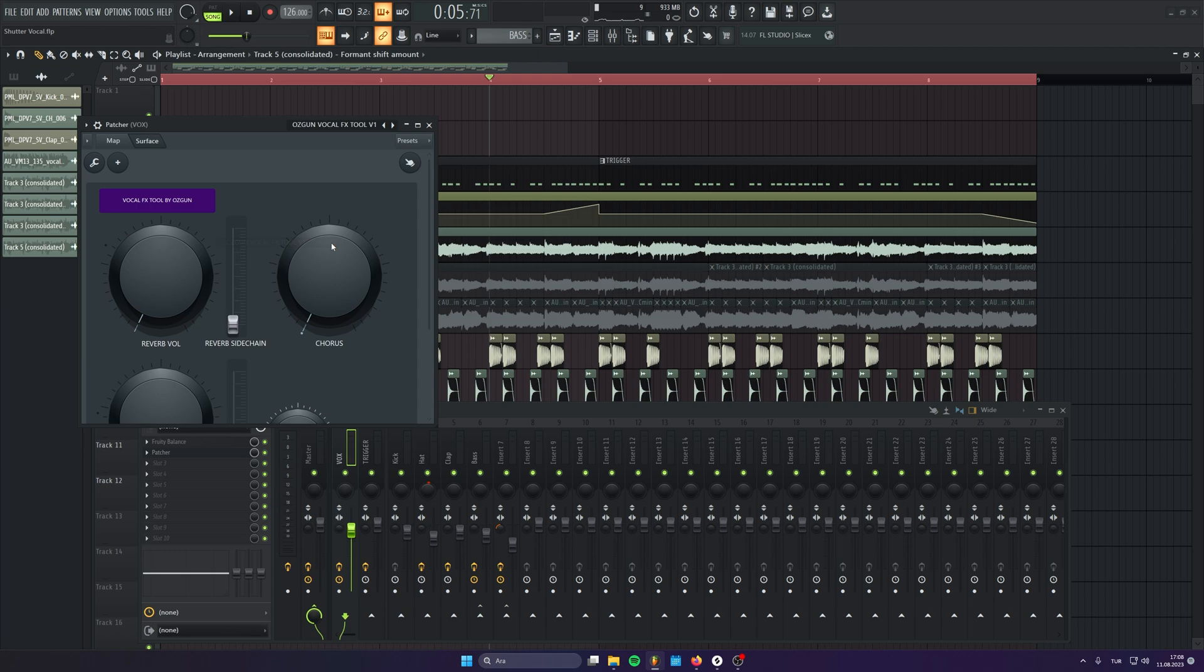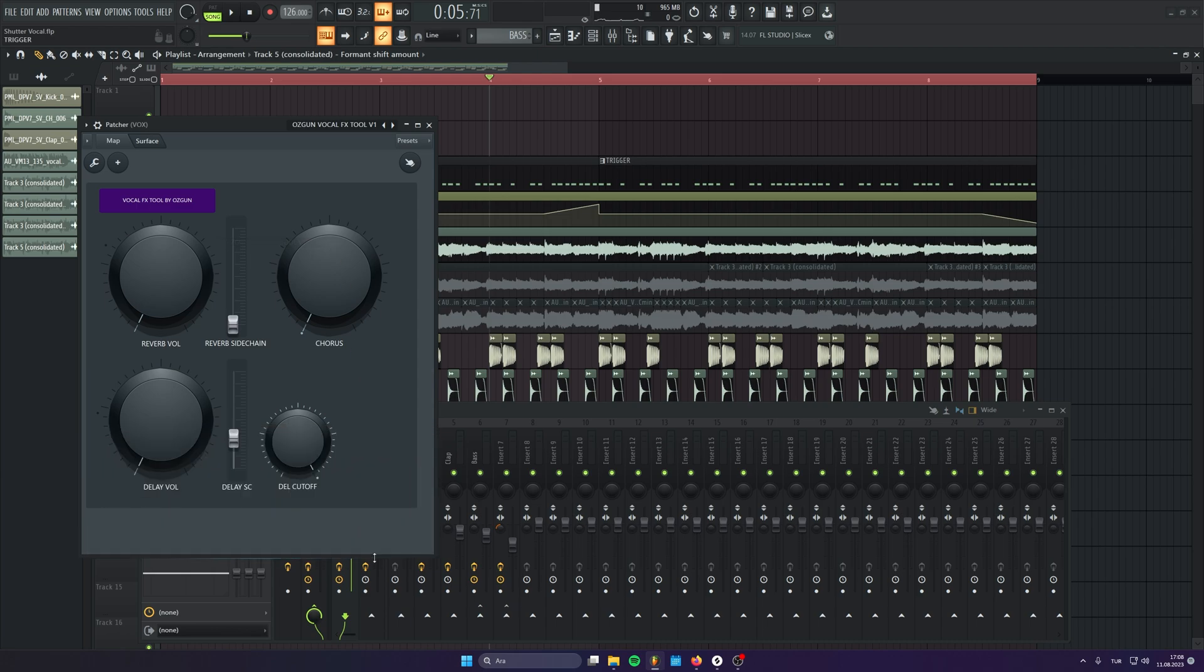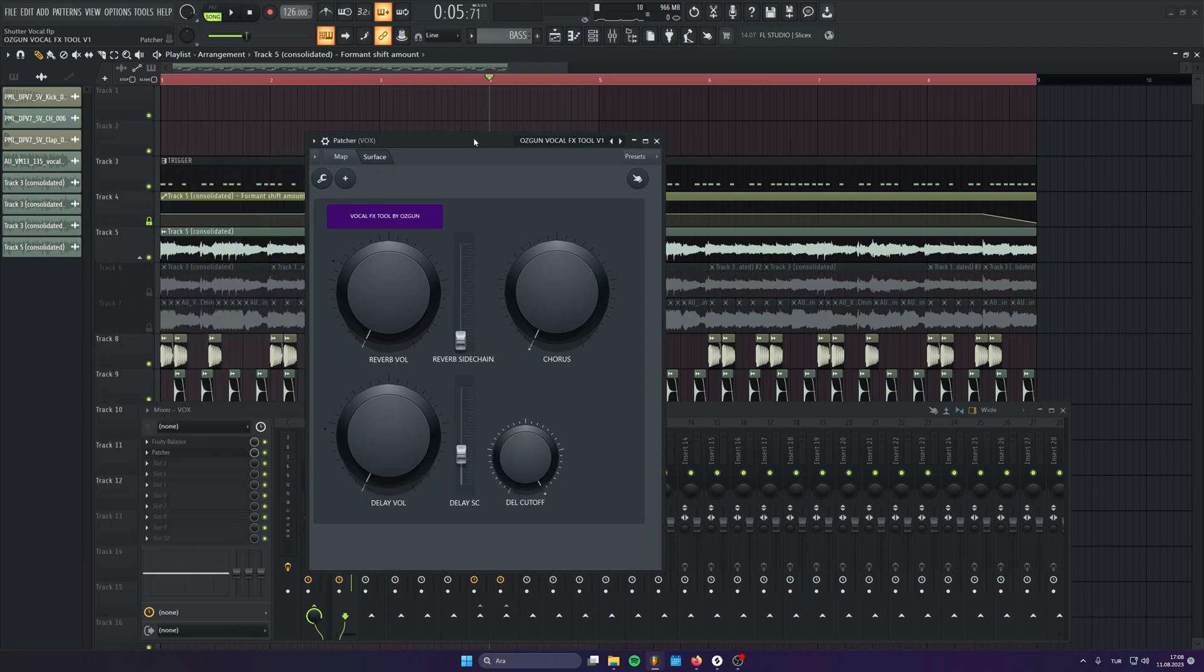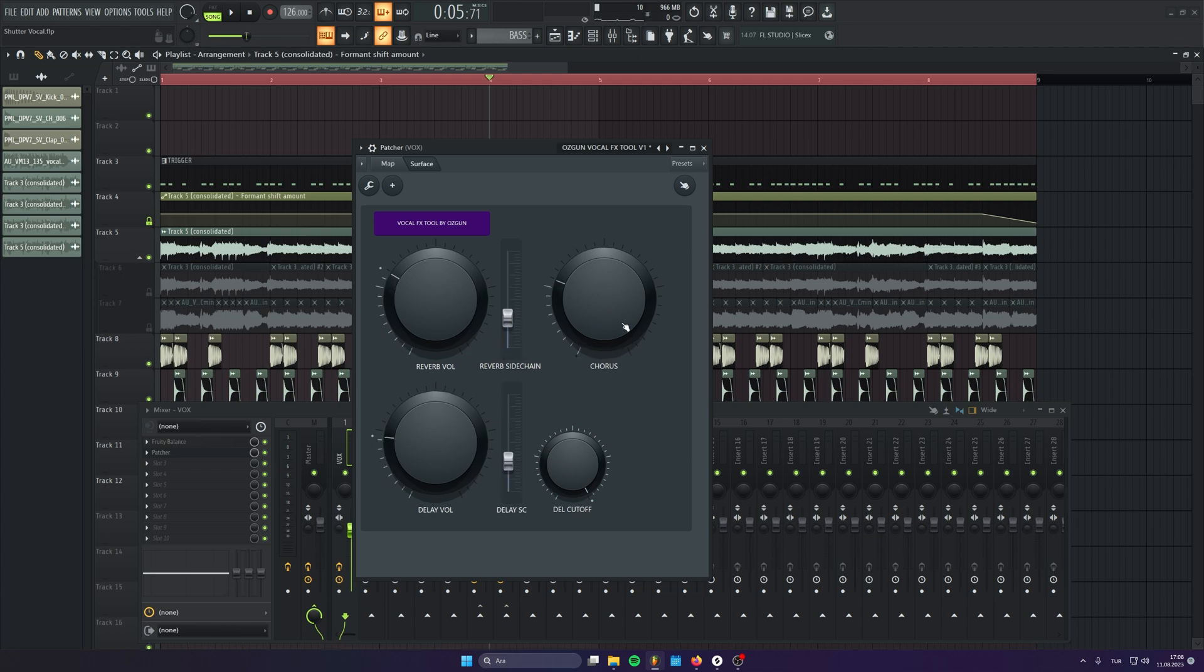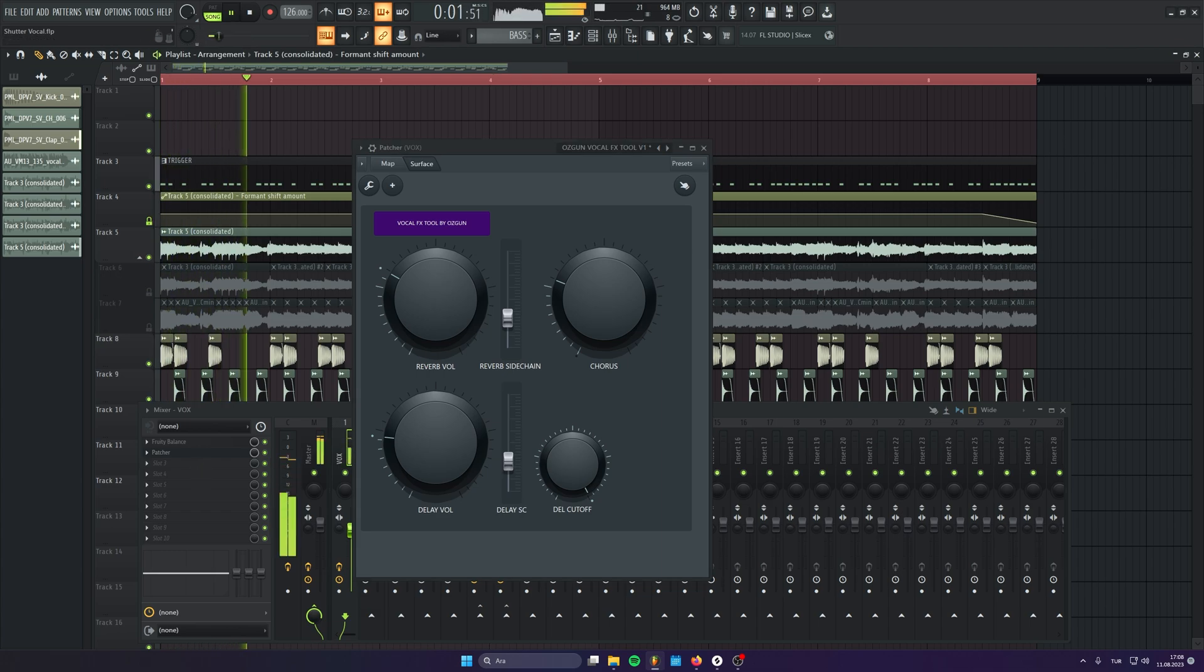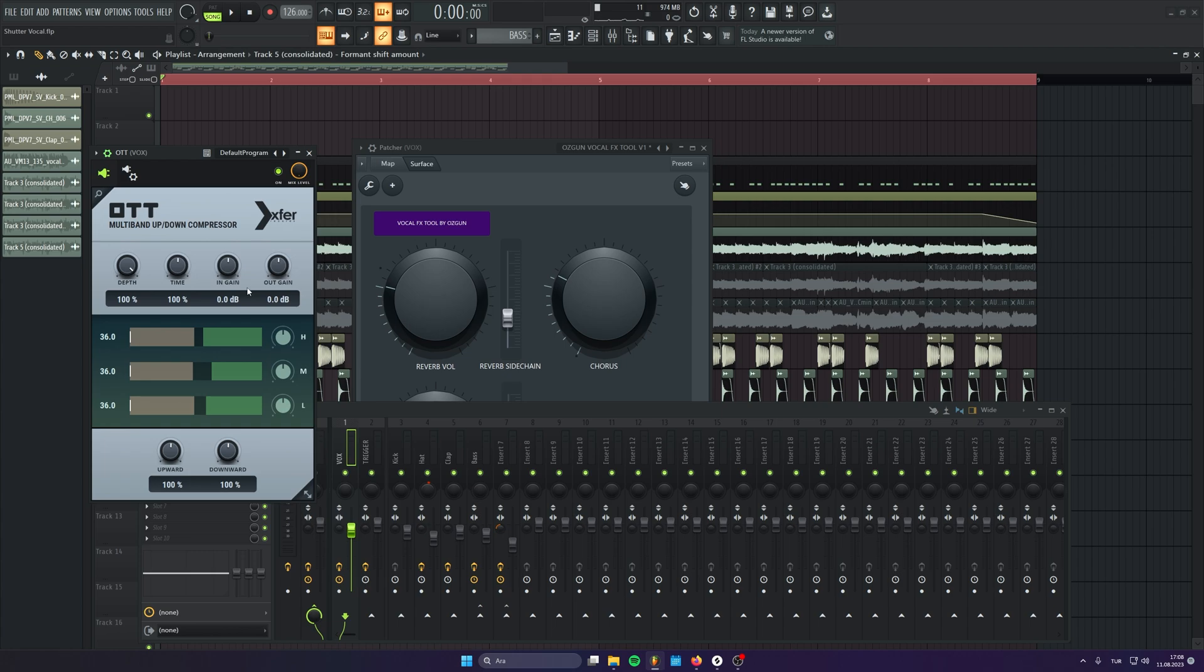And after that, it's all about processing how you process your synths, your vocals. Let's give it some reverb, delay, chorus, whatever we have. Let's smash them all. And I'm going to put some OTT to glue the whole chain.